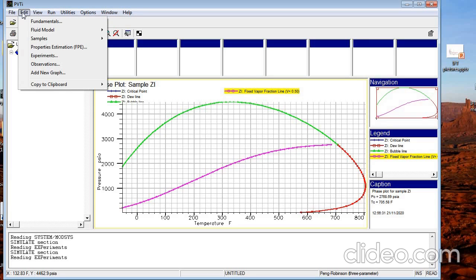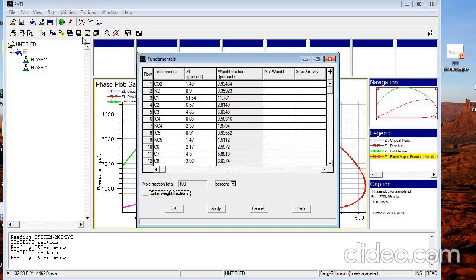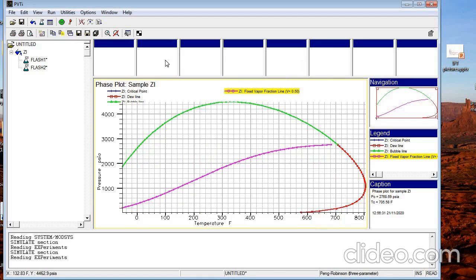The important one is Edit. If you go to Edit you have Fundamentals. If you click on Fundamentals you will notice that it is exactly the same window that you had when you first opened PVTI. Here you have the different compositions that you already entered in PVTI and the molar percentage for the different compositions.